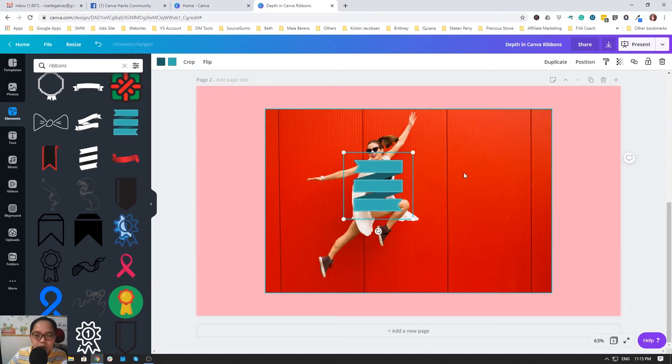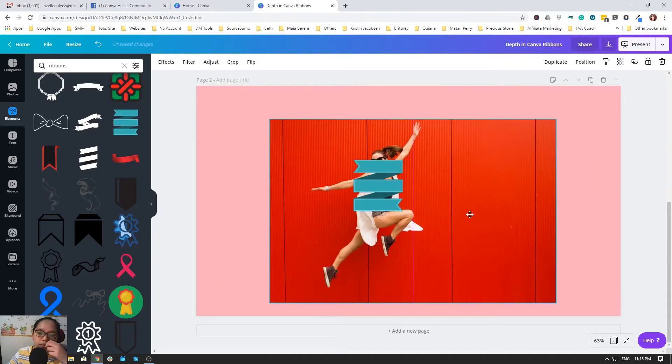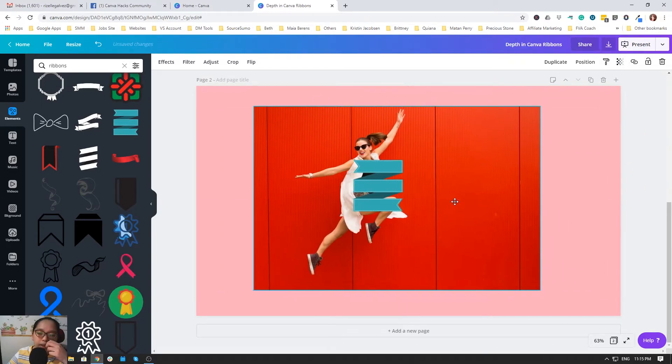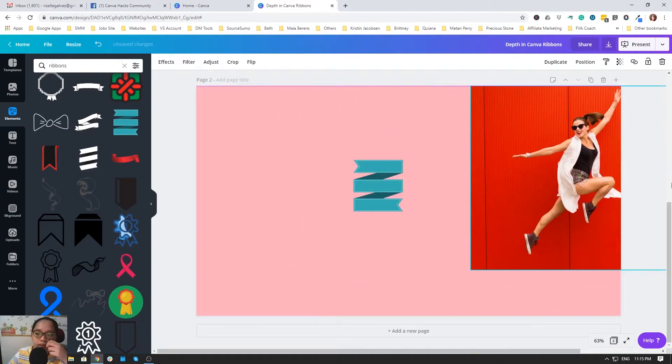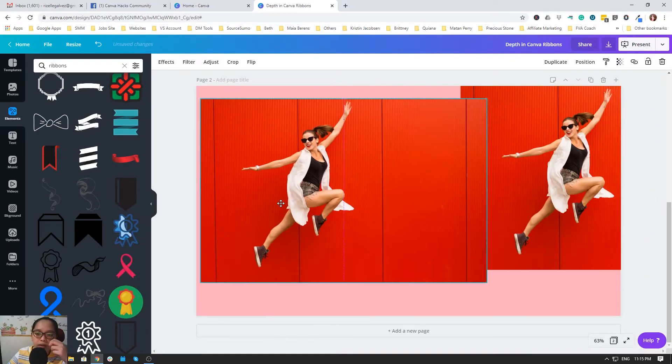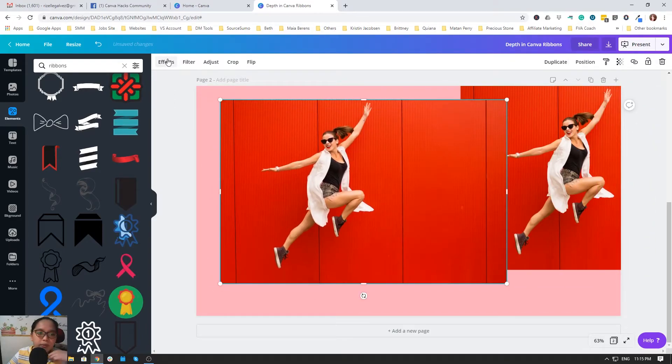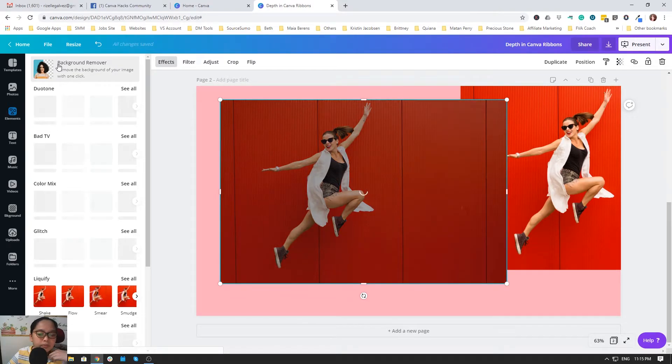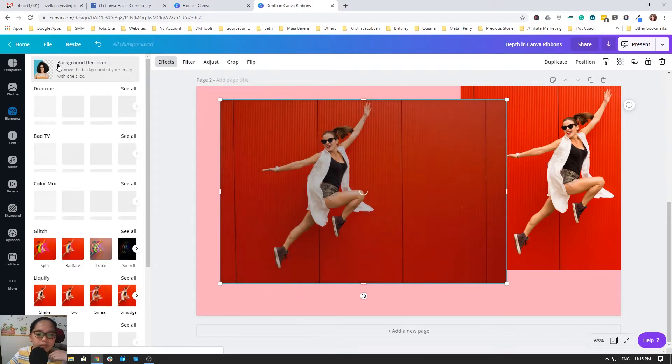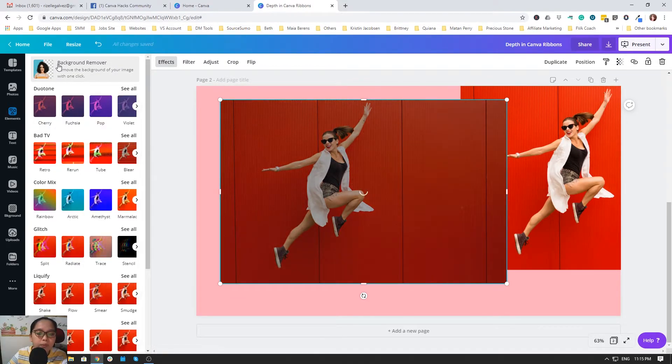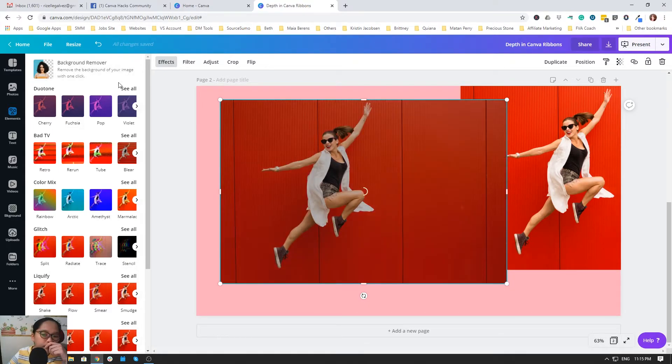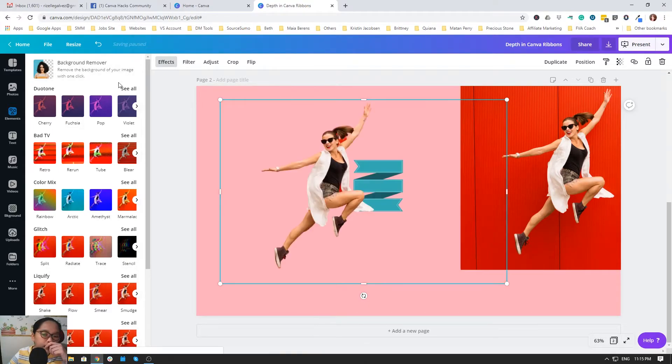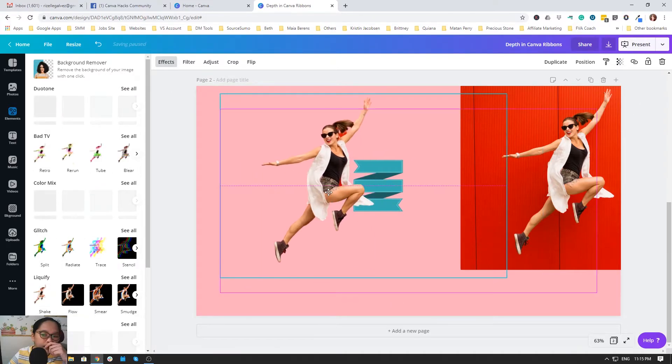I will just duplicate this one and then remove the background. It takes longer but it will help you a lot. So let's wait. That's it.